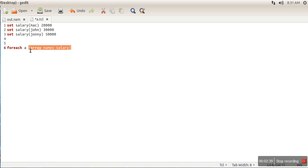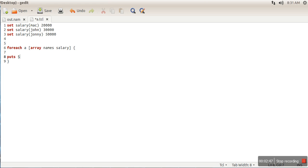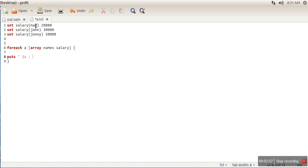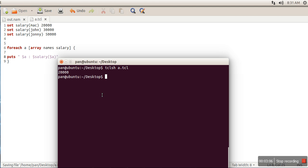Inside the loop, we will print the value of dollar a, which will print the index values Mac, John, Johnny. Then we want to print the salary values. So we will run this command.